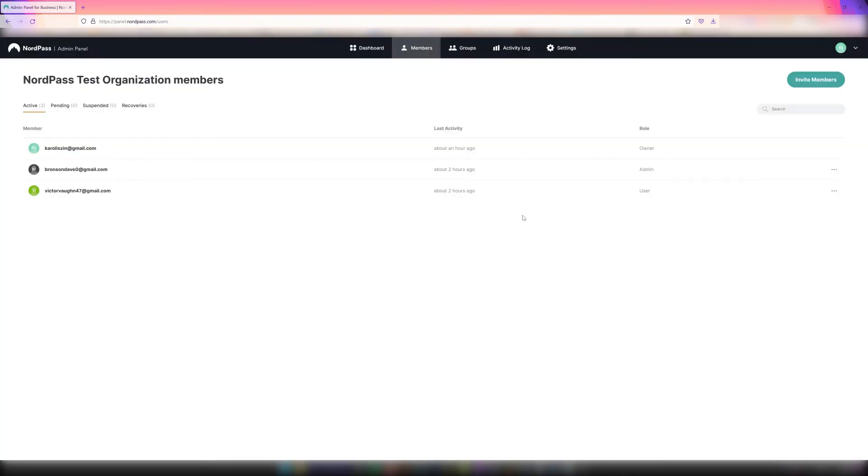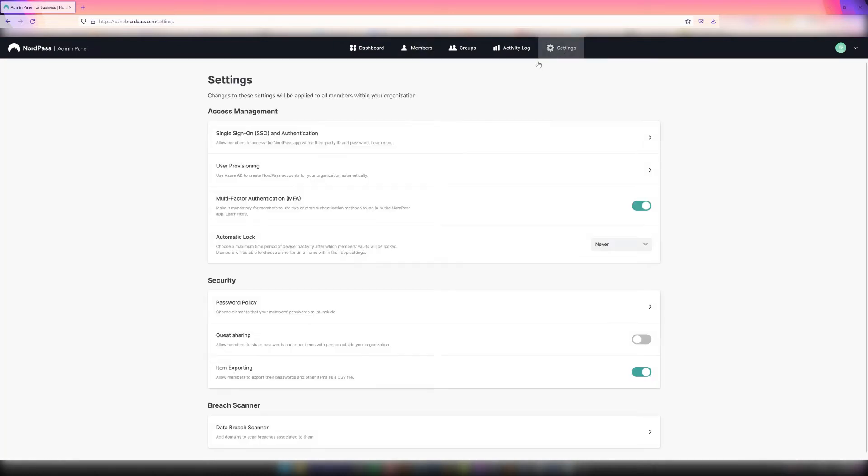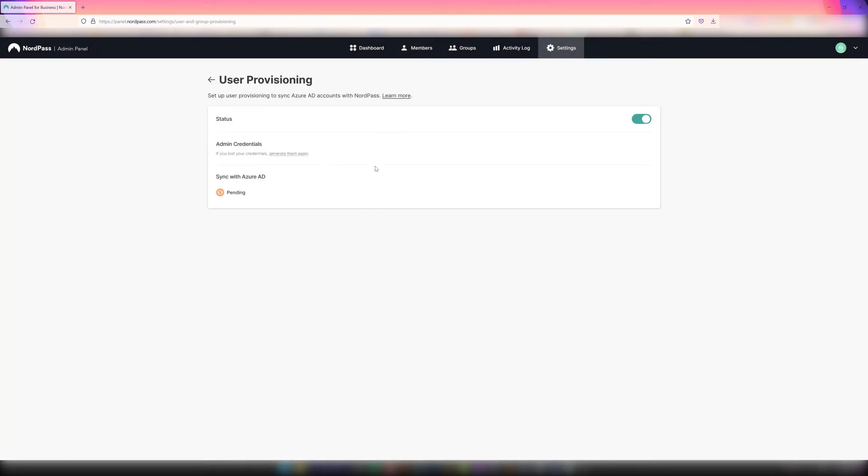For larger organizations, we do have the capacity of onboarding and deboarding users via Azure Active Directory user provisioning. This is a great feature that enables the onboarding and deboarding of users on NordPass via admin control and via Azure user provisioning.